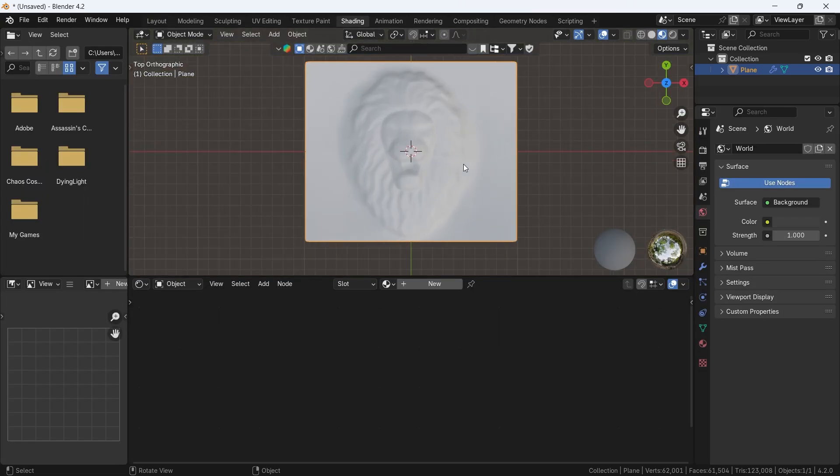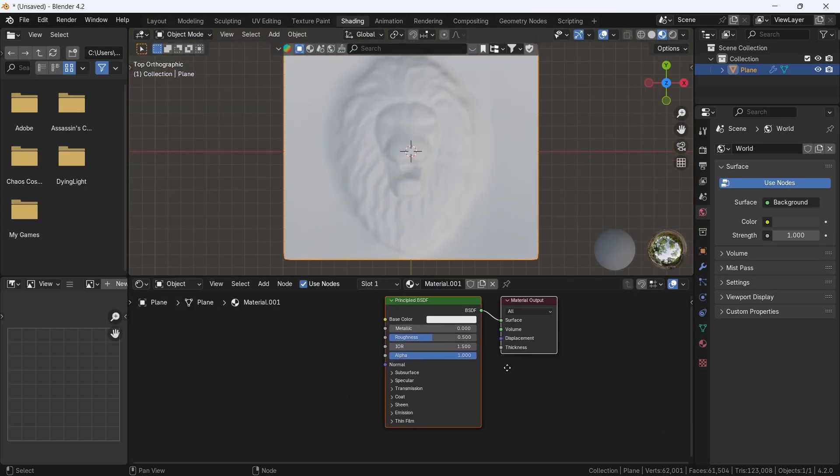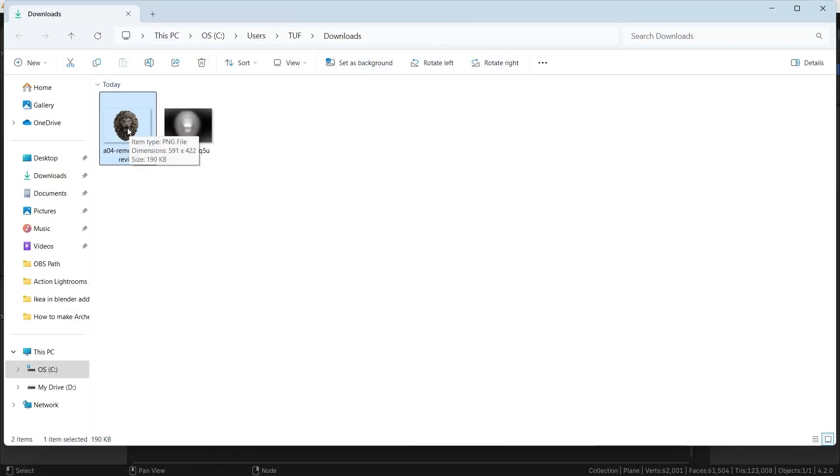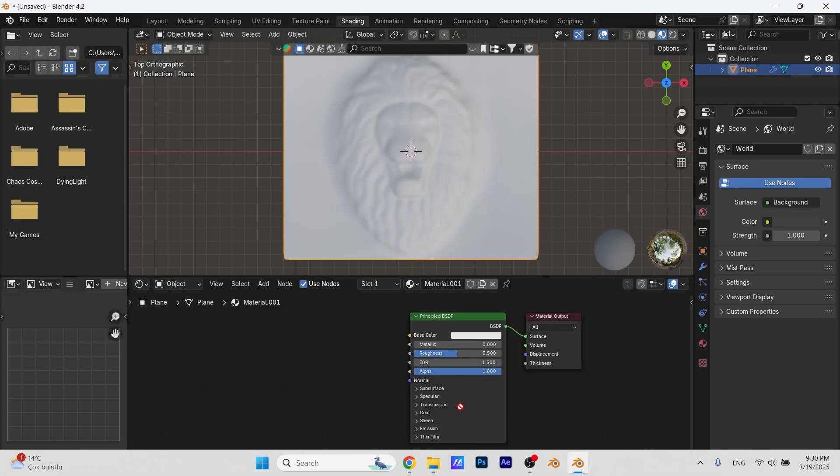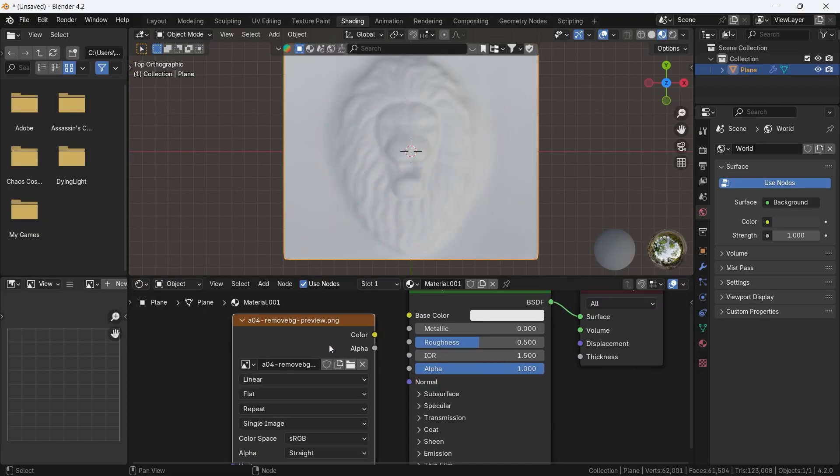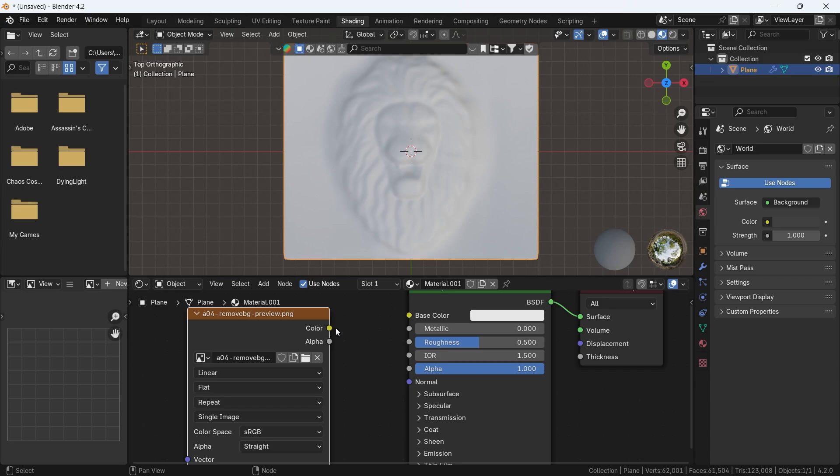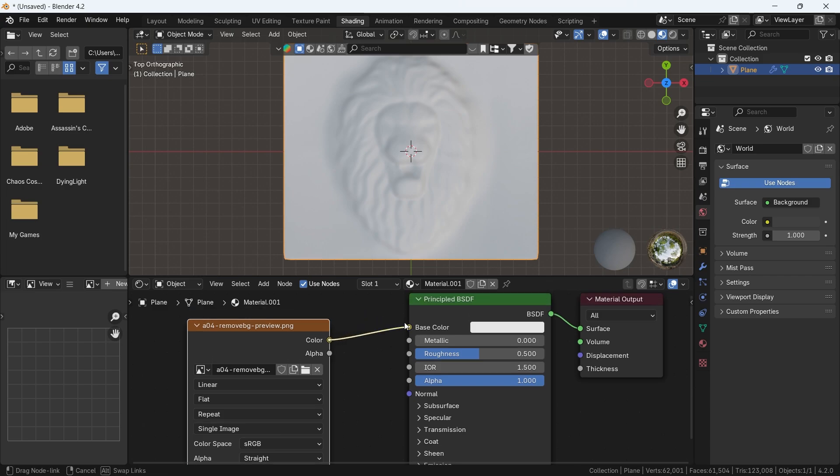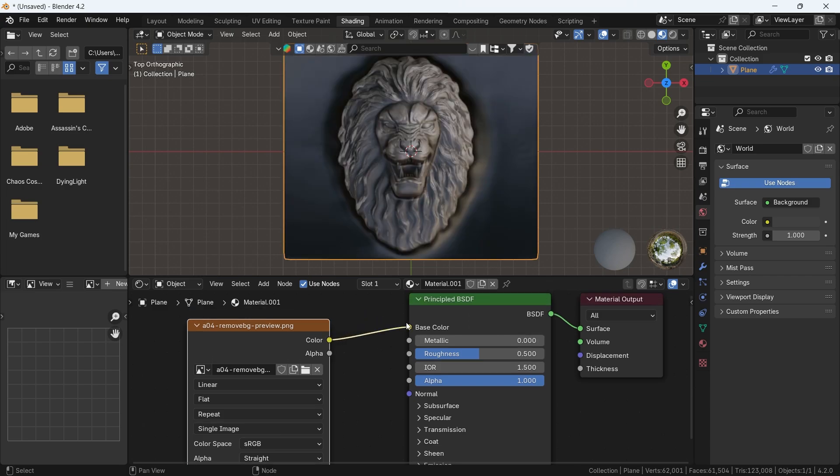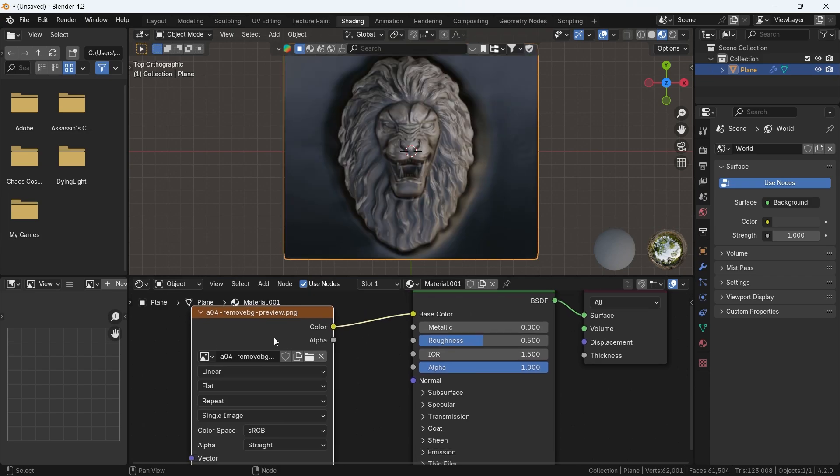Since we removed the background, we can drag the PNG image in the shading after adding a new material, and plug its color to the base color, then use its Alpha in the BSDF Alpha to keep only the face.